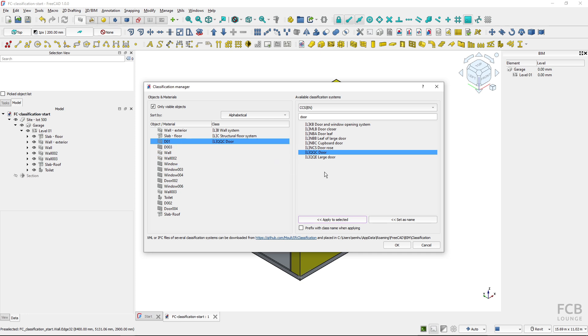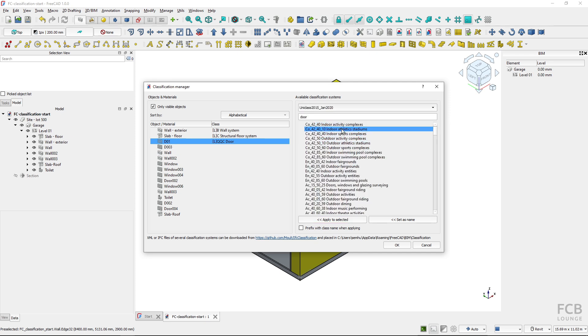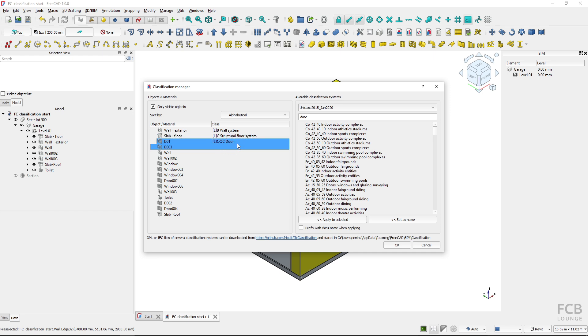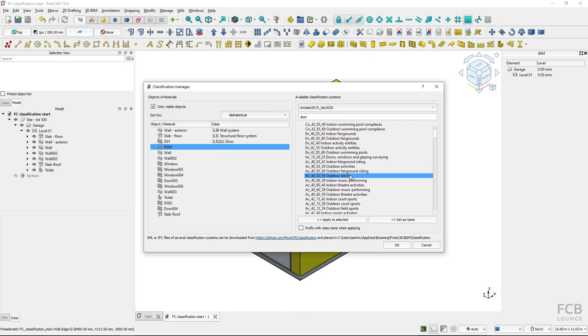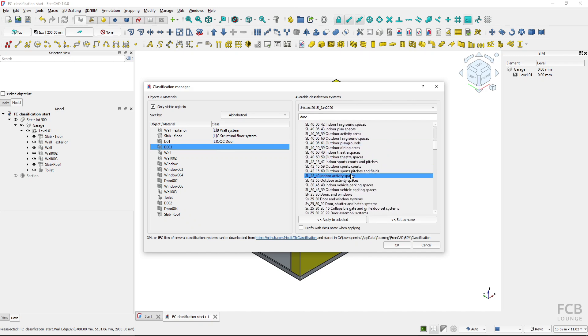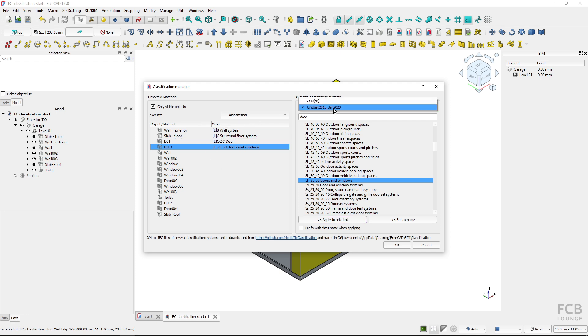Even though it might not be that common you can also mix two classification systems. So I can switch to UniClass. I cannot assign two different classification systems to one object unfortunately but of course I can assign different classification systems to different objects. So I will classify this door in the UniClass. This doesn't make sense but it's just to demonstrate that you can classify with different classification systems.